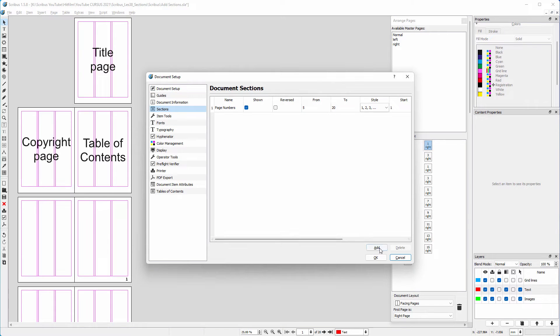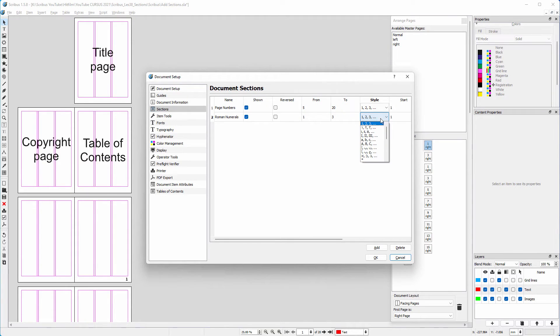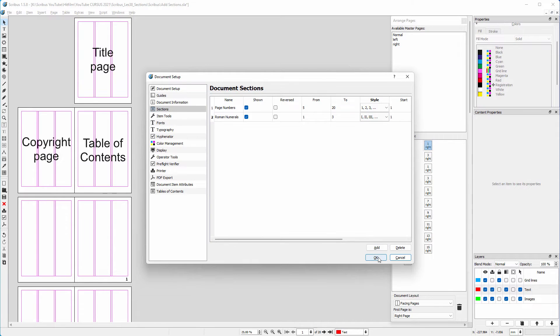I click on add. I name the section roman numerals. I want them to show from page 1 to page 3. Below style, I choose roman numerals. I click on ok.